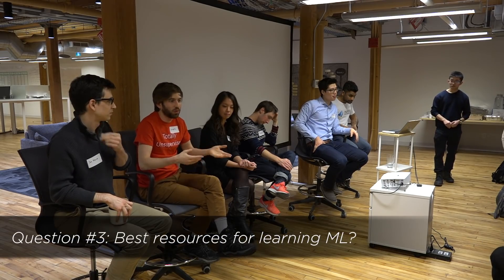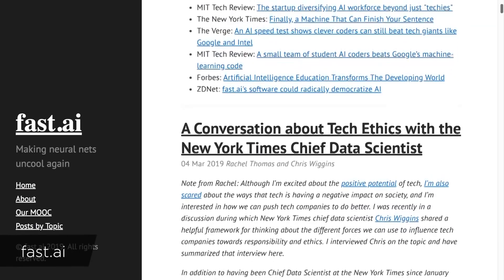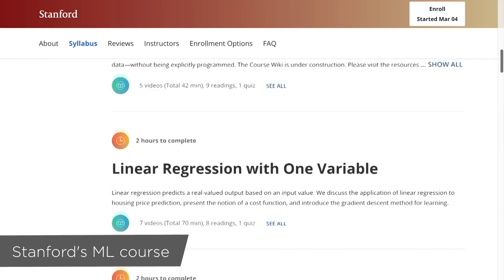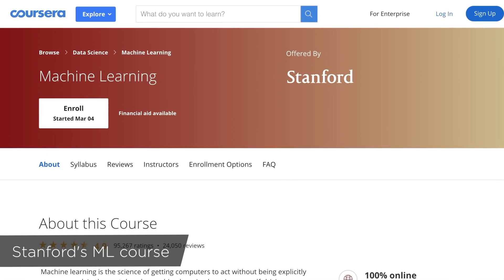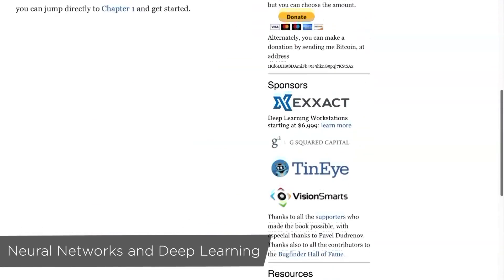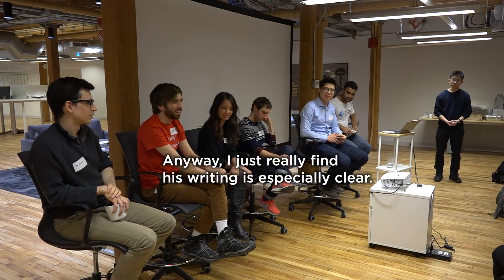I asked them what are the best resources for learning machine learning. They recommended fast.ai — a more hands-on, practical course that targets people who are already coders. It was developed by Jeremy Howard and Rachel Thomas, who are both very good teachers. Mark recommended the machine learning course on Coursera by Andrew Ng from Stanford, which is more theoretical and mathematical than fast.ai. Another book Mark recommended is the freely available online book Neural Networks and Deep Learning by physicist Michael Nielsen, whose writing is especially clear.